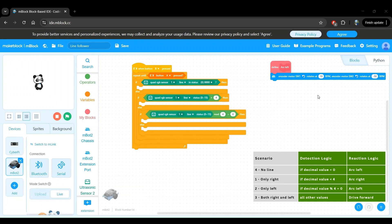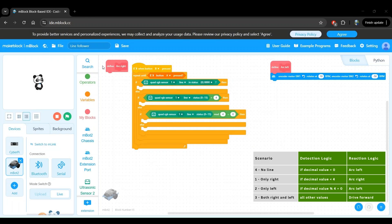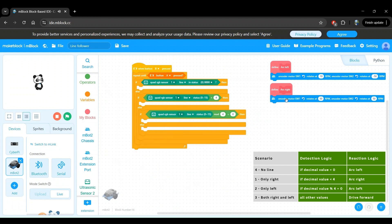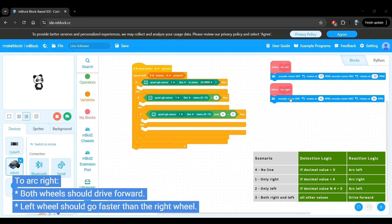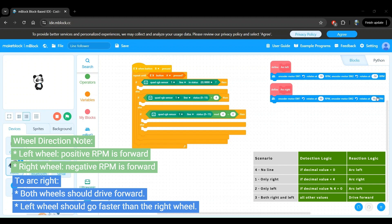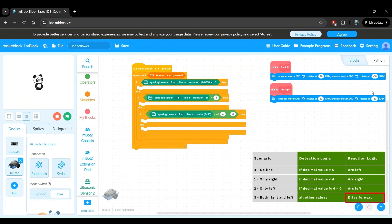Now let's repeat this for the arc right block. We'll go to the my blocks category, make a block and name it arc right, and click on OK. We have a define arc right block that shows up automatically on our workspace. We go to the MBot2 chassis category, select the encoder motor block, and bring it onto the define arc right block. Since we want to arc right, we need the left motor to go faster than the right motor, with both motors moving forward — so the RPM for the left motor should be positive, while that for the right motor should be negative. We'll set the left RPM to 50 and the right RPM to negative 10. We've now defined the arc left and arc right reactions. The remaining reaction is to drive forward, and for this we have a ready-made block available in the MBot2 chassis category, so we don't need to define our own block for that.